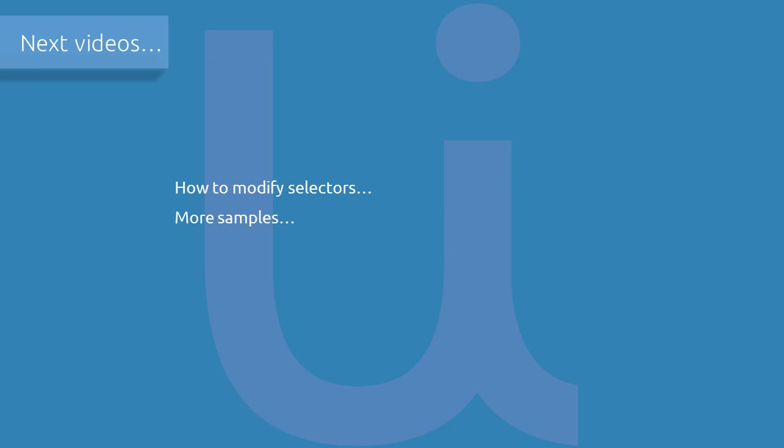We'll talk how to modify selectors using UI Explorer. We'll also talk more on how selectors behave in other applications like web browsers or Java applications. See you in the next video.